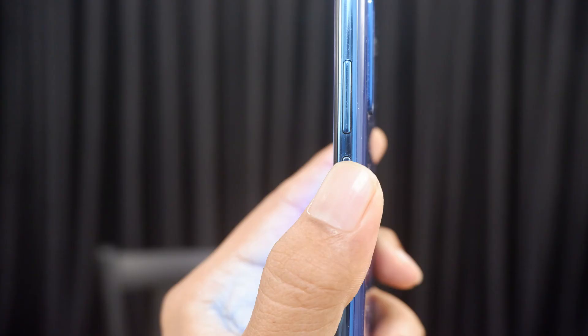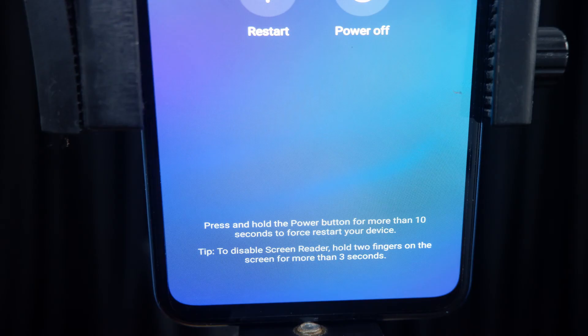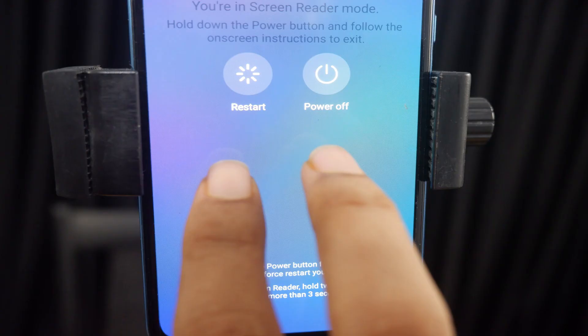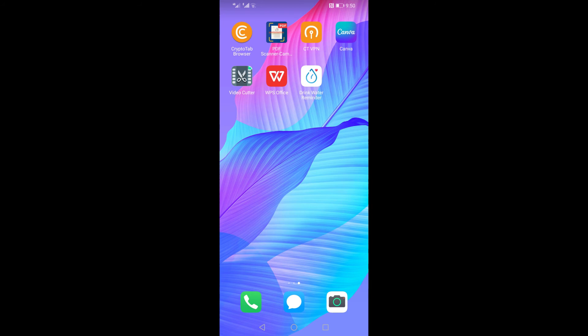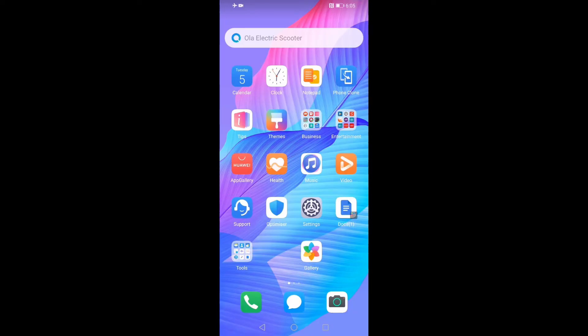From screen reader mode, holding the power button will open a new screen. From there, to disable screen reader, hold two fingers on the screen for more than three seconds, and within seconds you will exit from the screen reader mode.